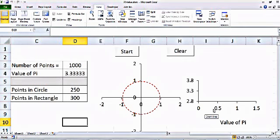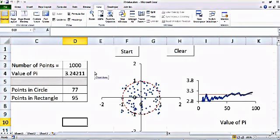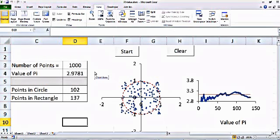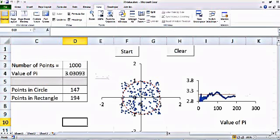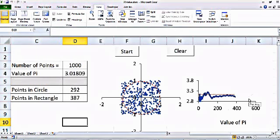From the area of the circle I can calculate the value of pi. On the right side you can see a graph which shows the dynamic value of pi — as we increase the number of points, the value converges to the actual value. Let's click Start. You can see the total number of points in the circle are less compared to the total points in the rectangle, which is expected.